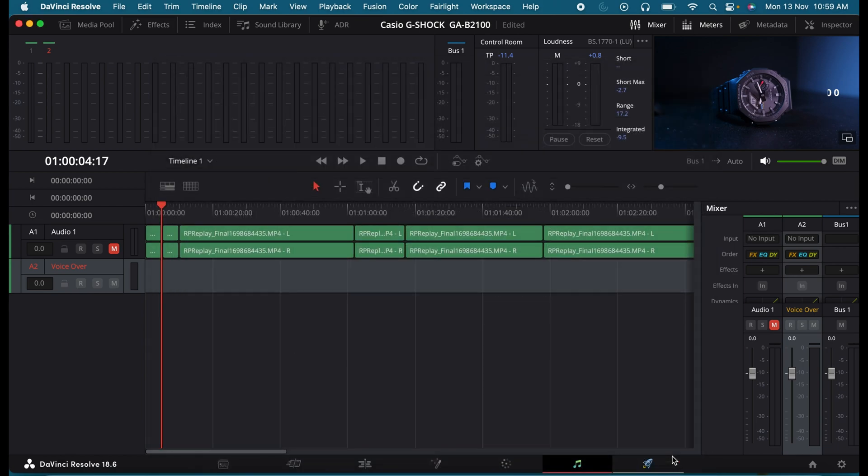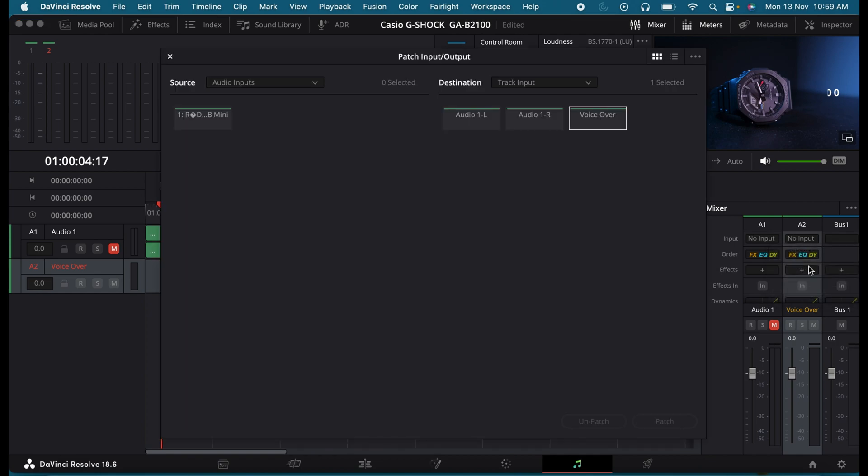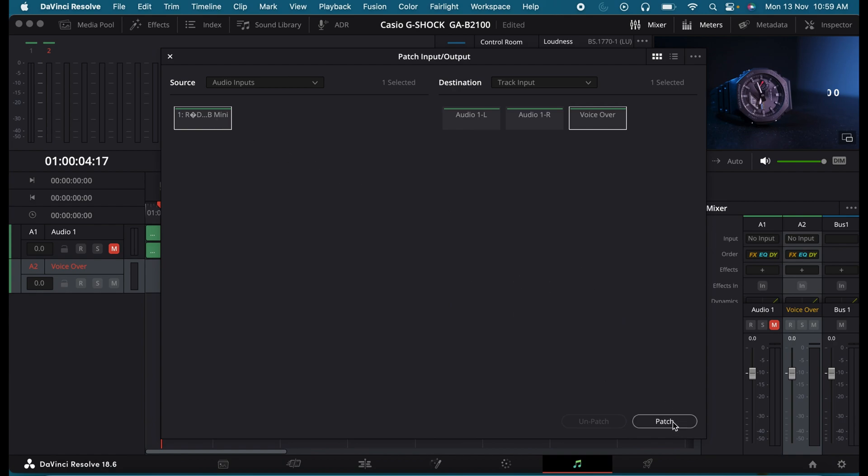So once done, go to the audio track. Click on this Firelight tab. Under the audio track, select this No Input and choose Input. So now under Audio Input, you can see the external microphone that we have. Select that and click on Patch.